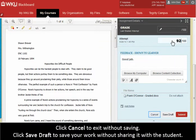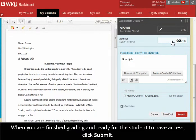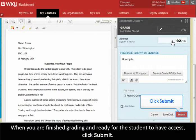Click Cancel to exit without saving. Click Save Draft to save your work without sharing it with the student. When you are finished grading and ready for the student to have access, click Submit.